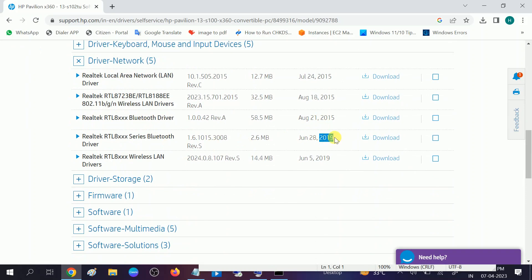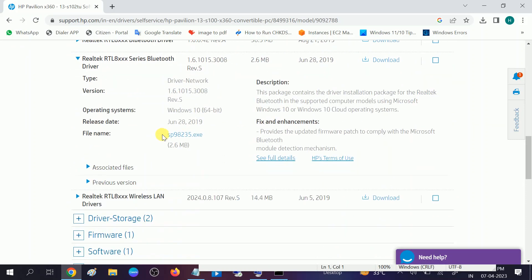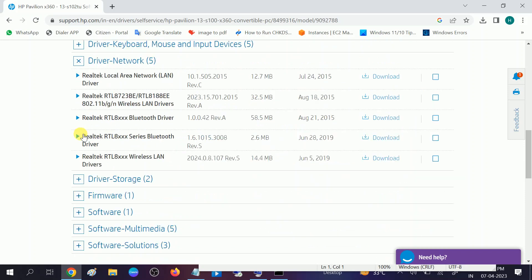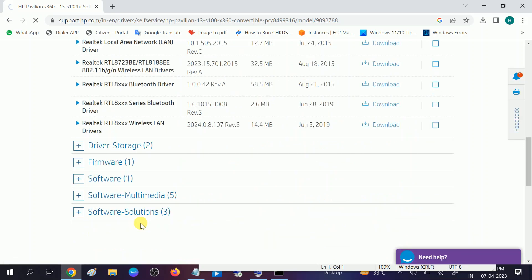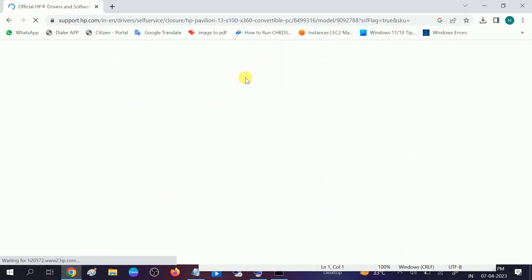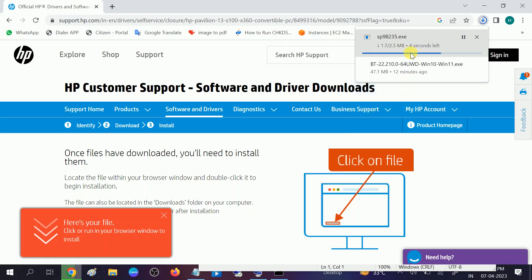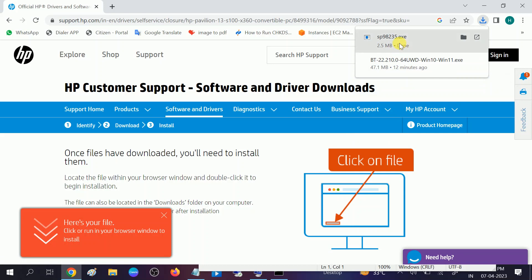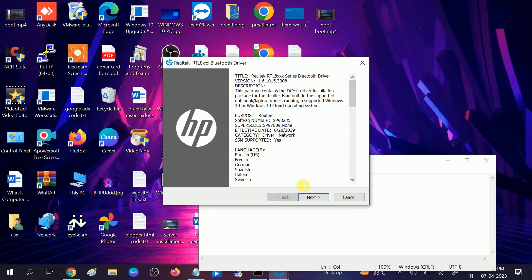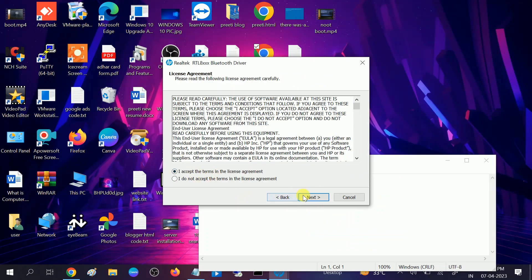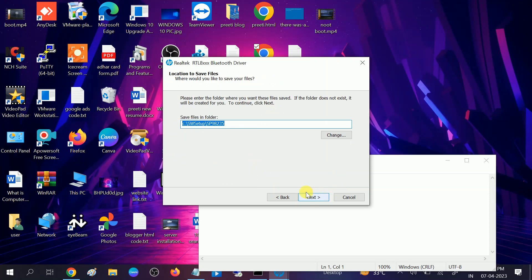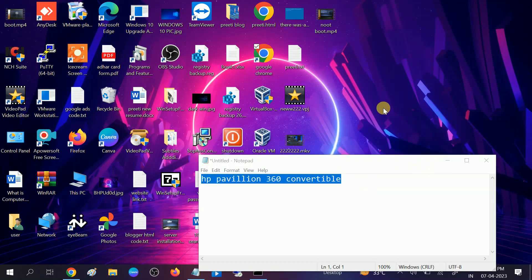From the drivers page, look for the 'Driver - Network' section, expand it, and look for Bluetooth. From the manufacturer website, select the latest version, expand it to read more. This one is for Windows 10 — select it, click Download, and choose 'I will install it manually.' Double-click the downloaded exe file, click Yes, then Next, accept the license conditions, click Next, install the Bluetooth driver, then restart your system and your issue will be fixed.